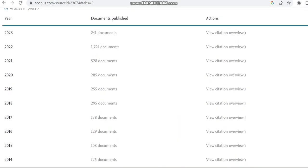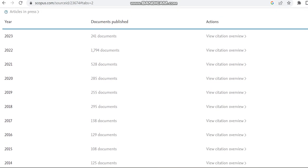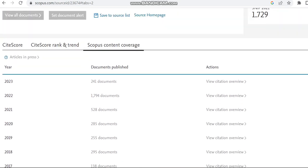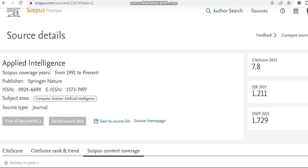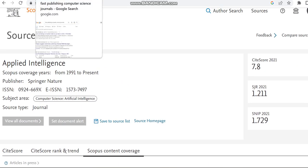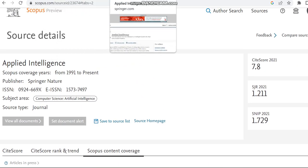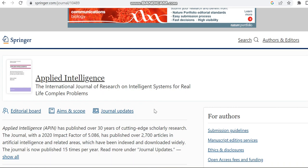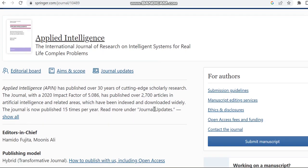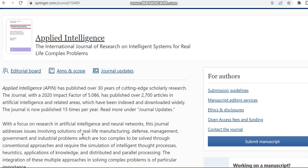So then we can move to the source home page of this journal. This is the details regarding this journal, Applied Intelligence. This journal is now published 15 times per year, so that is it is having nearly 15 issues.